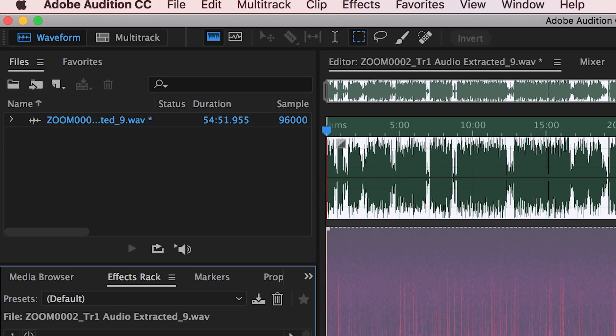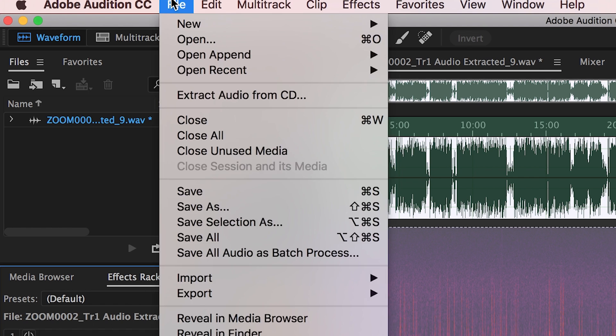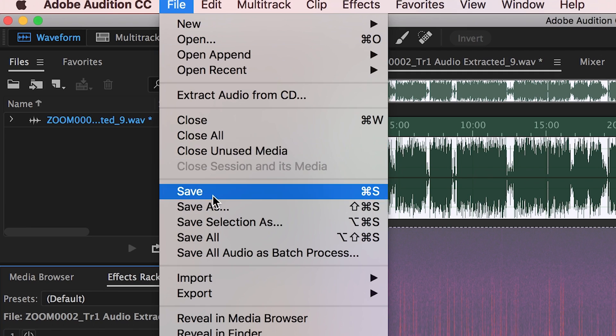Once the dialogue effects have been baked into the file, you have to hit Save. You'll see this little asterisk next to the file name — it is not yet saved. Once saved, it puts the new file into the same subdirectory where the original audio was. Hit File > Save — I usually just hit Command+S — and now it's completely done. You can navigate back over to Premiere Pro.